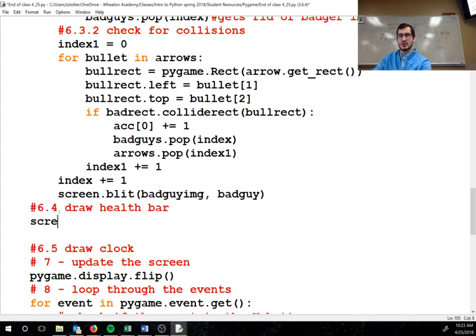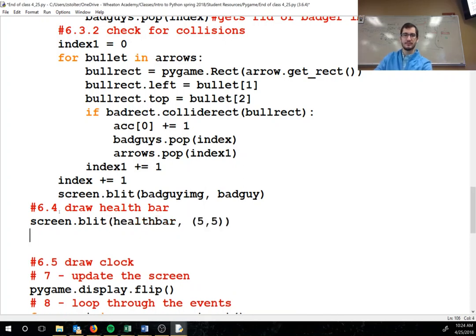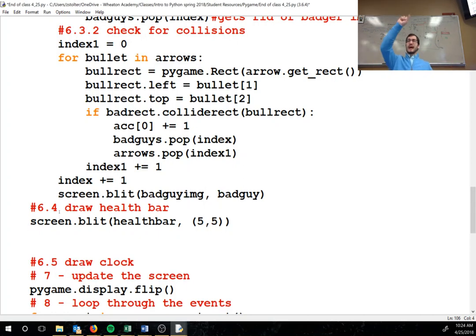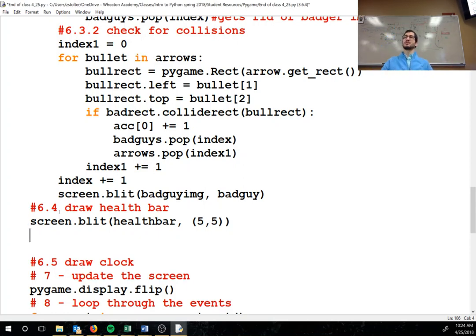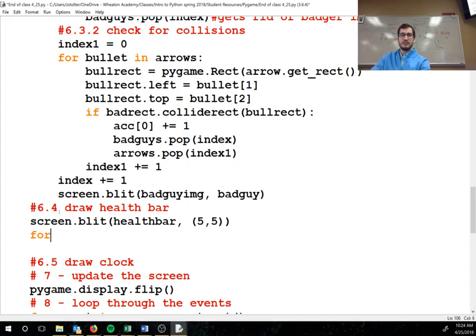So screen.blit healthbar, comma five, comma five. So we're blitting that health bar, the black and red. The top left corner is going to be five pixels in and five pixels down.